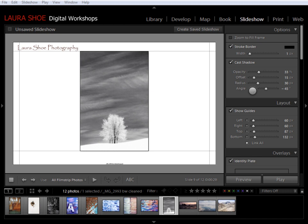Welcome everybody. In this video I'm going to show you how to add custom text to the slides in your slideshow. In the last video I talked about how to add an identity plate, how to watermark your photos, and how to add or take off rating stars.